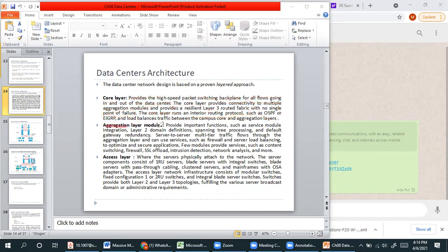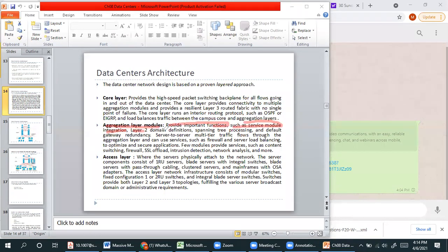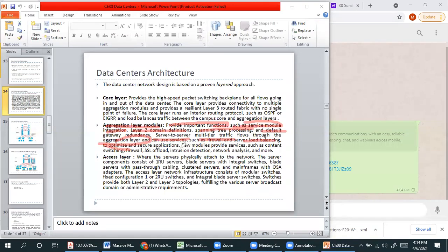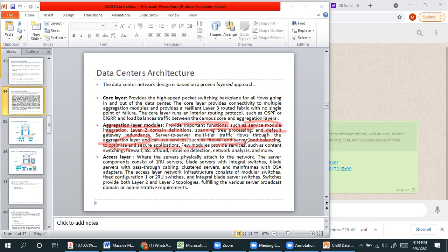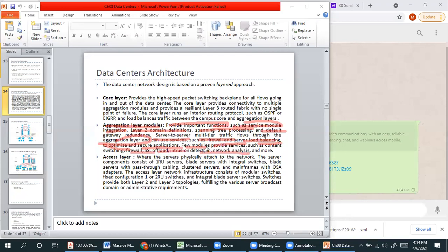The aggregation layer module provides important functions such as service module integration, Layer 2 domain definition, spanning tree processing and default gateway. The aggregation layer can use services such as firewall, load balancing, optimization, security applications. If you need to authenticate where the user is moving, you design it in Layer 2. Few modules provide services such as content switching, firewall, SSL and intrusion detection of network analysis.